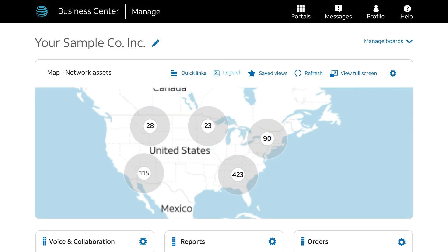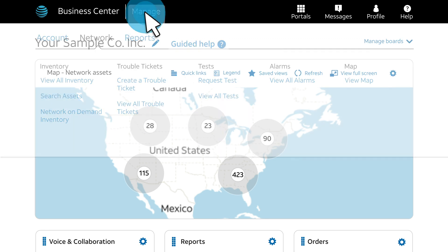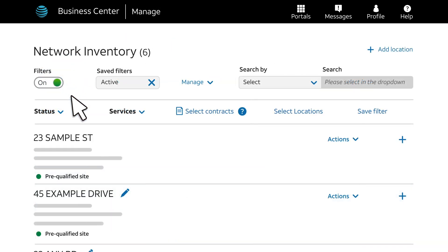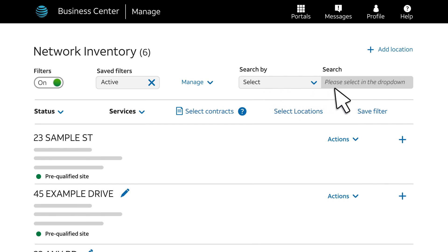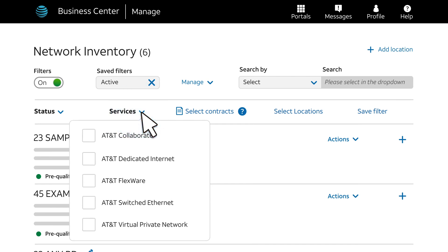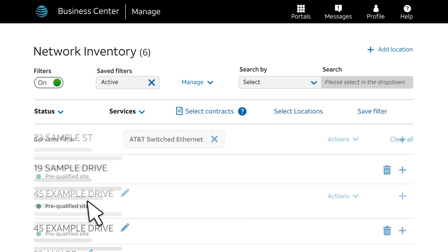We'll start on the Business Center homepage. Click Manage. Under Network, choose View All Inventory. You'll see locations for your services. You can use the inventory filters and search tools to find the location with the VLAN port where you want to add an Internet EVC. From the Services menu, we'll select AT&T switched Ethernet and the list updates.